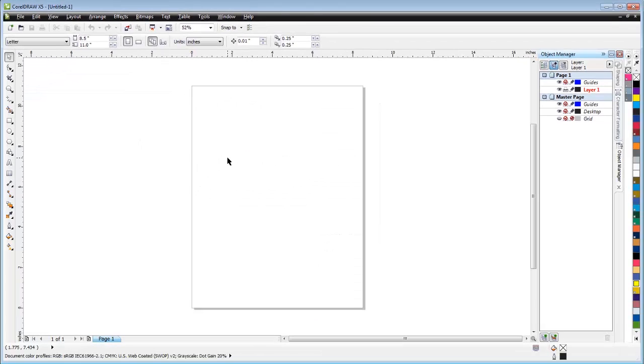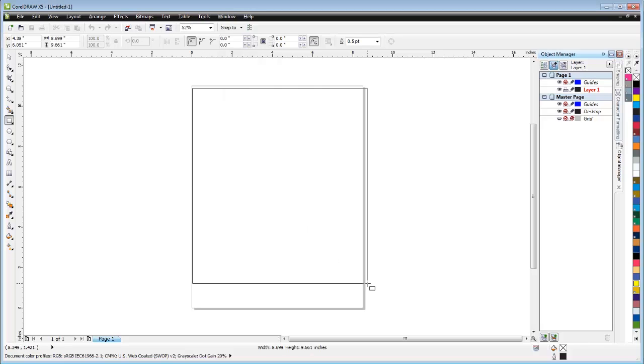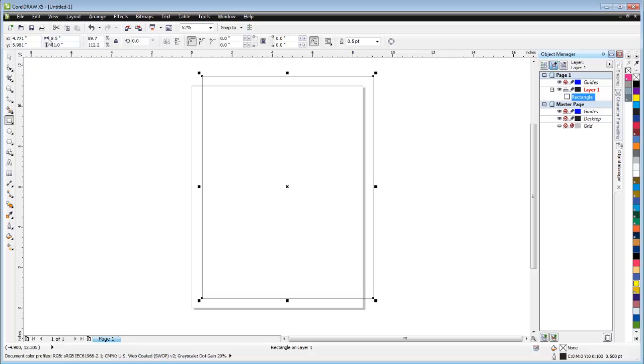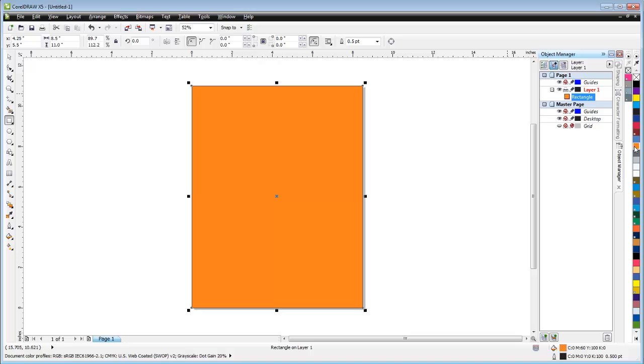Once you've got that taken care of, on the layer we're on now it's perfectly fine to go ahead and create an object. I want it to be the same size as my document, which is 8.5 by 11. I'm going to center it and select this color so we have a color for the background.